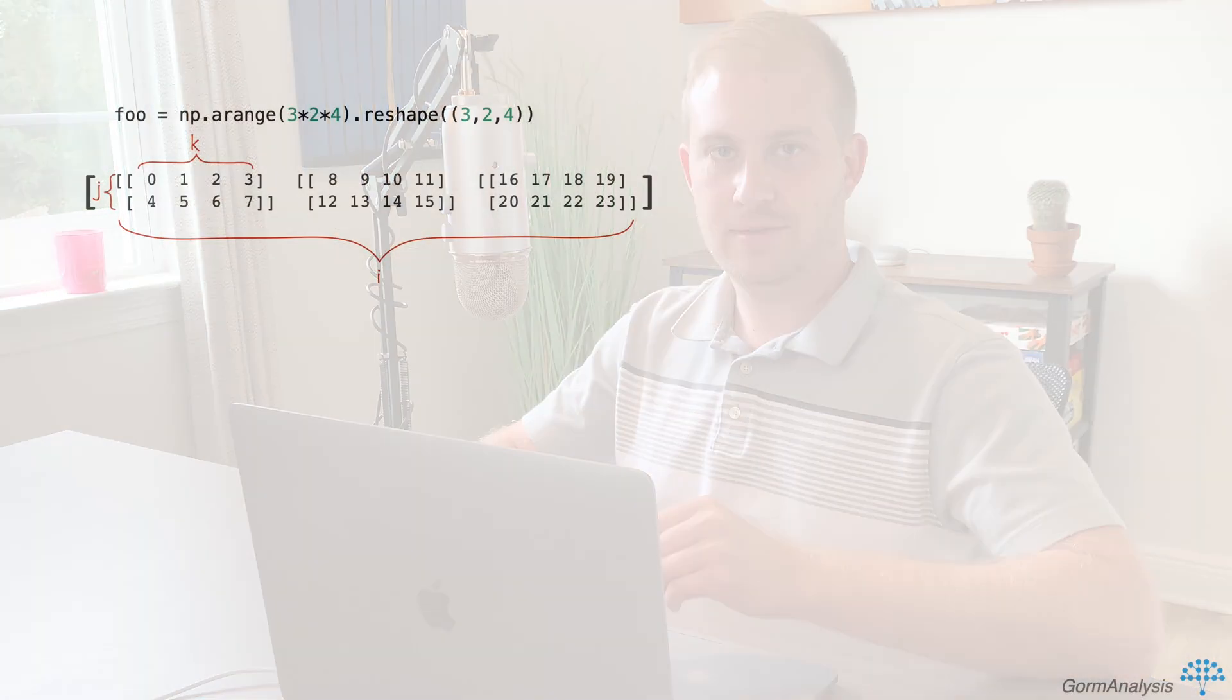Okay, so we've considered the case where every dimension has an index array and each of the index arrays is the same shape. Now what if every dimension has an index array, but the index arrays have different shapes? So for example, what do you think the output of this will be?